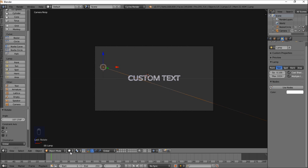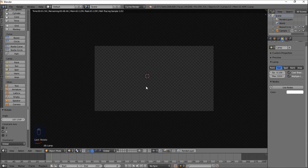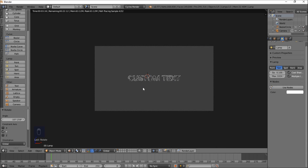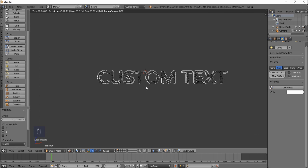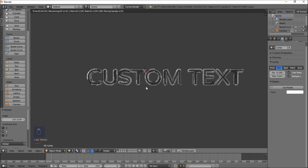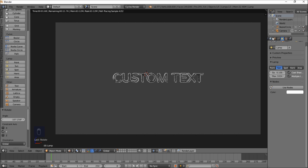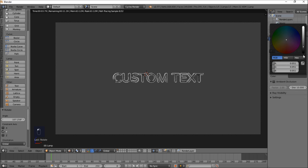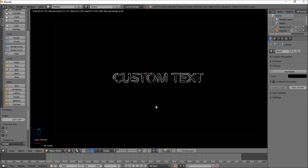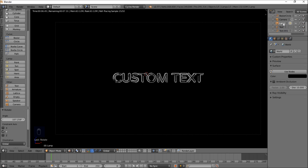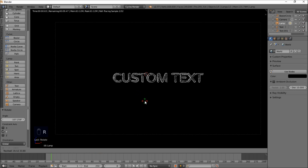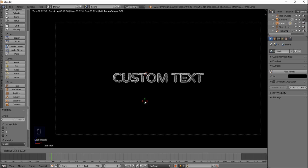Go into rendered view to see how our text looks. You can see we've got our text here with a nice glossy look and a bright outline. Let's make the background black — go into the World settings and pull the background to black. With the lamp selected, rotate it a little bit to get some more lighting on the text, then left-click to confirm and go back into solid view.